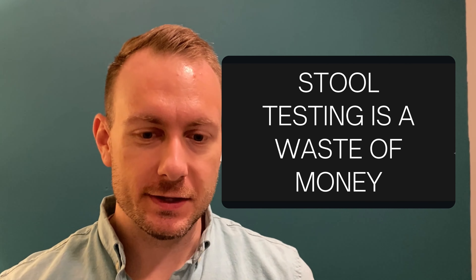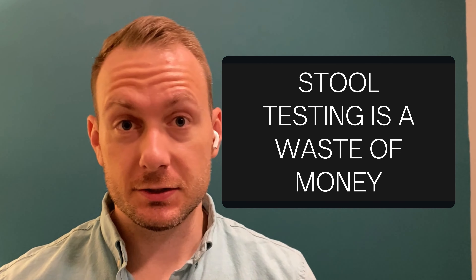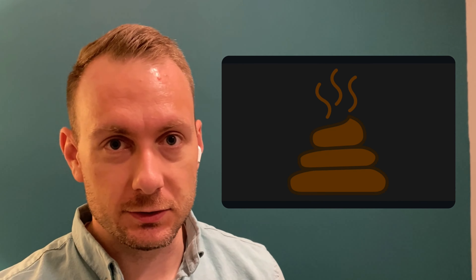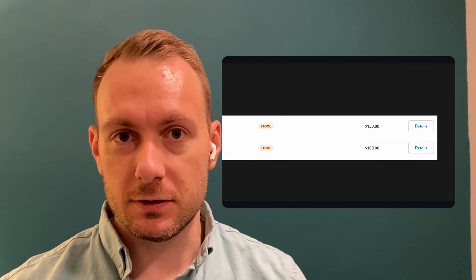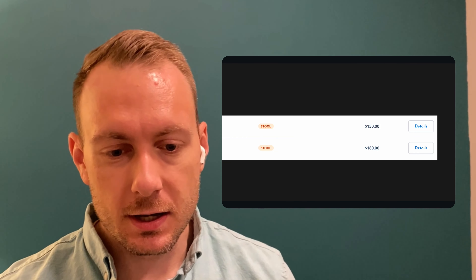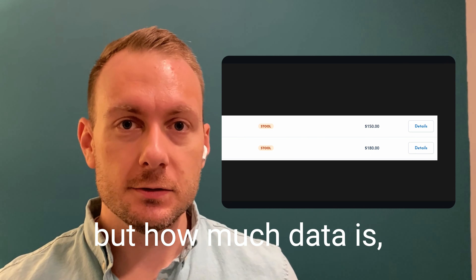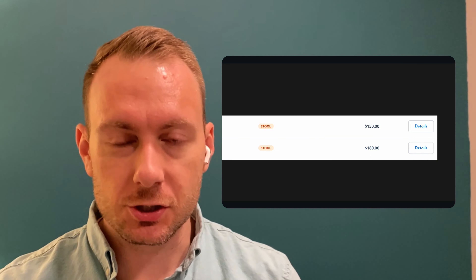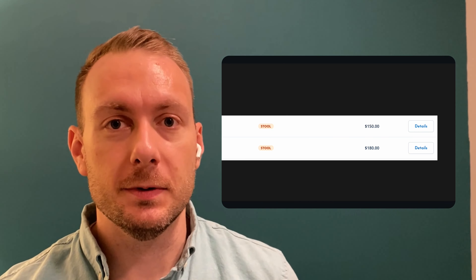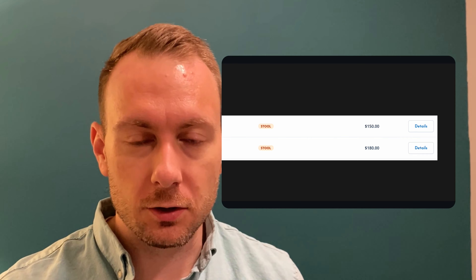Today we're looking at stool testing and why this may be a big waste of money. If you look at stool tests across the market, the cost to the consumer can seriously range. On the cheaper end we have it in the mid-hundreds, up to about $500 or $800, even for a super comprehensive test — and that's not unusual. But how much data is going to be yielded from these tests? And does it really matter that much? The problem is, sometimes that test information doesn't even give you information that would change the treatment plan.